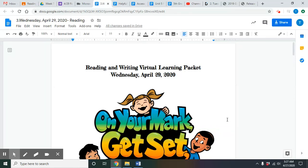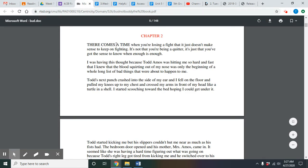Hey, fifth grade, happy Wednesday. This is Ms. Gibson coming to you again with your reading class for today. So again, when we do reading now, from now on, you should always have, of course, this YouTube video up, the reading packet that states the date, the link that goes to the book that we're reading.